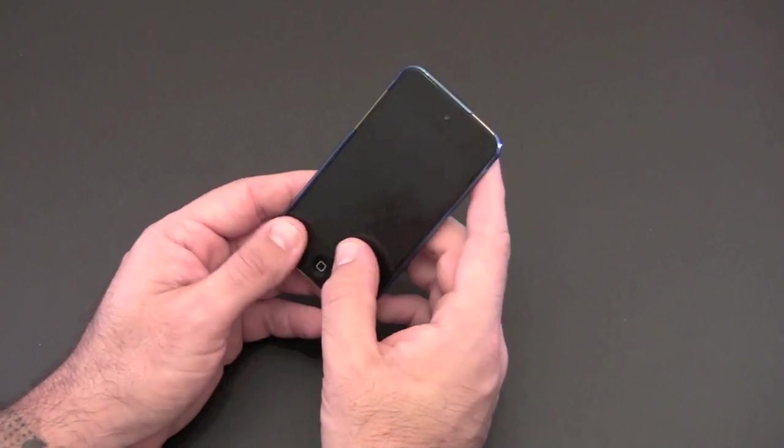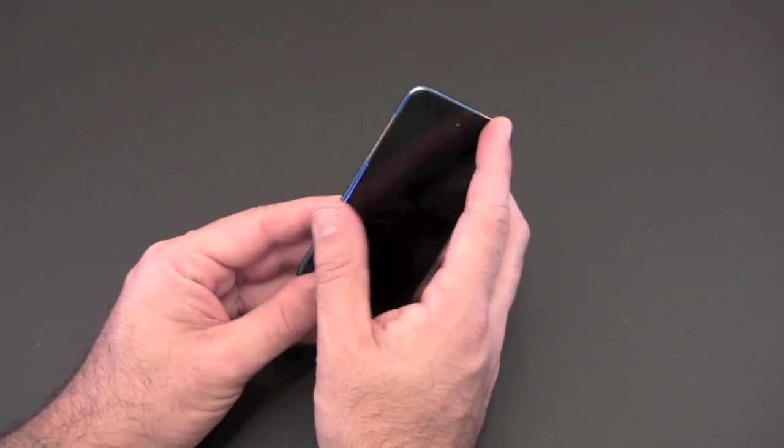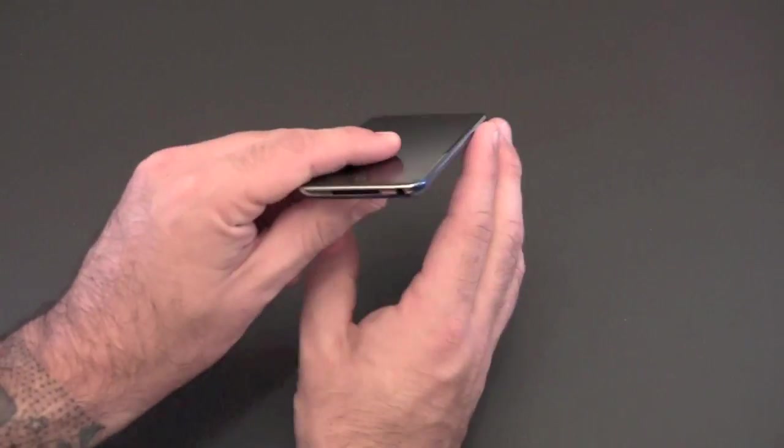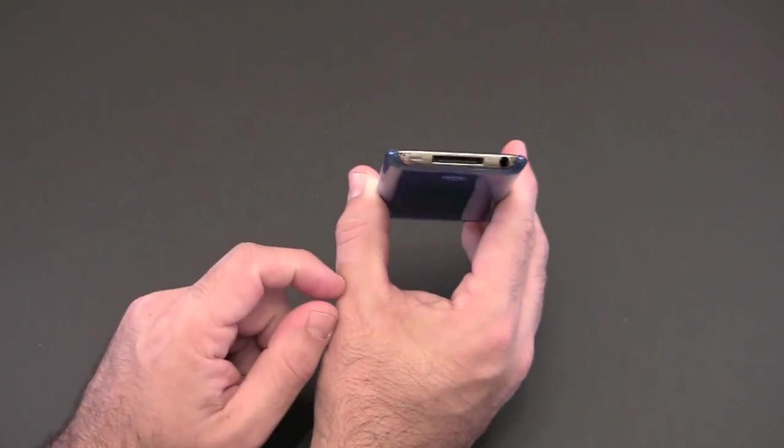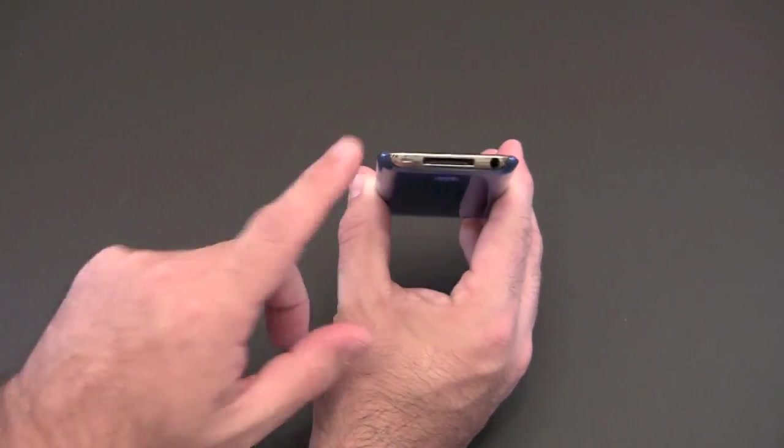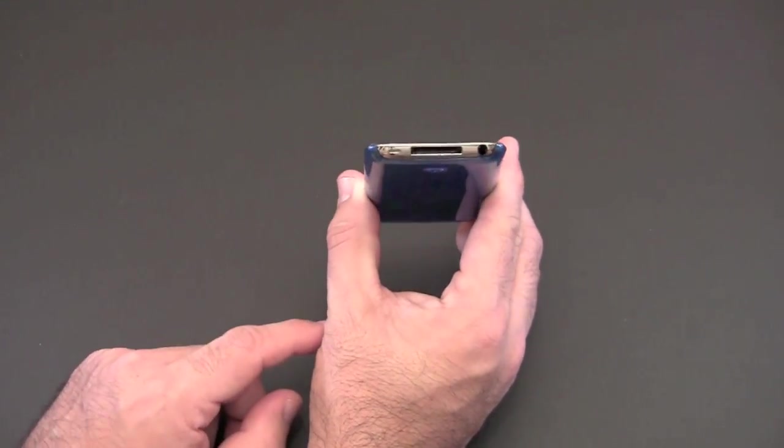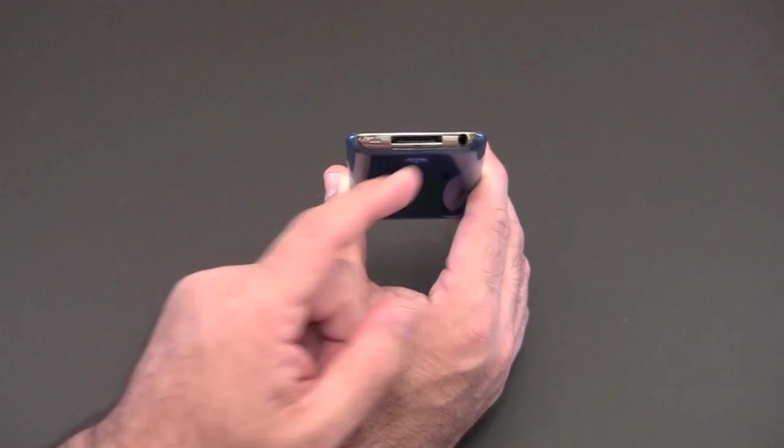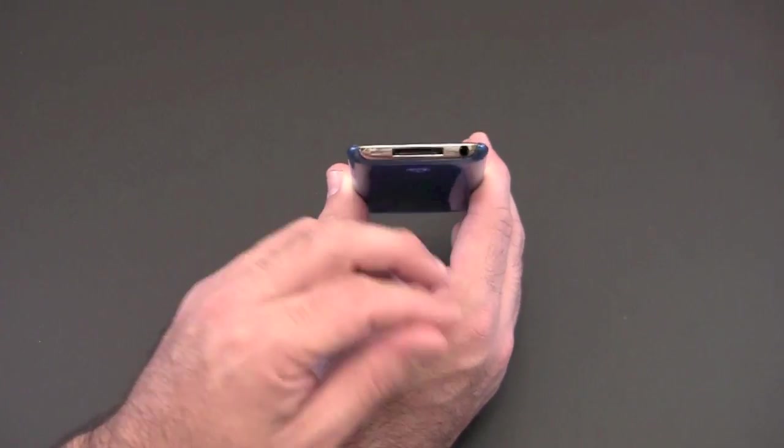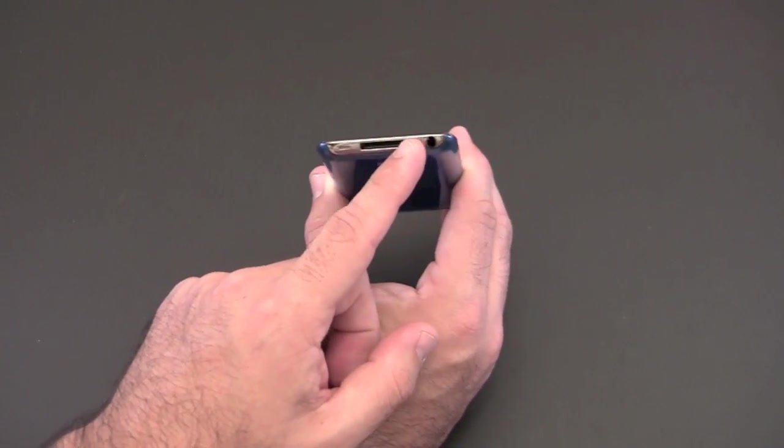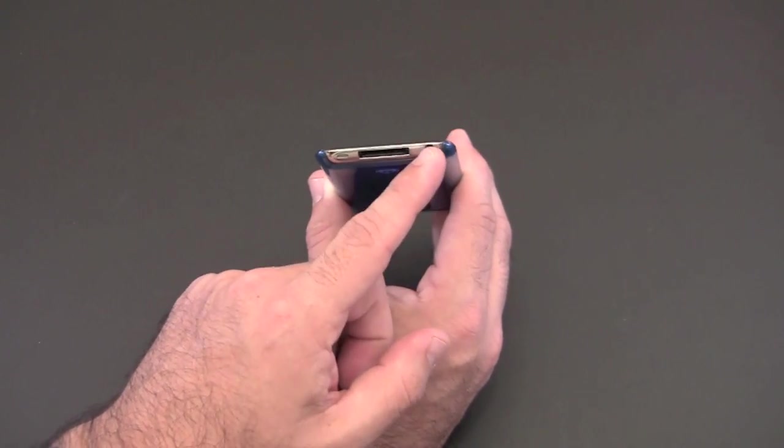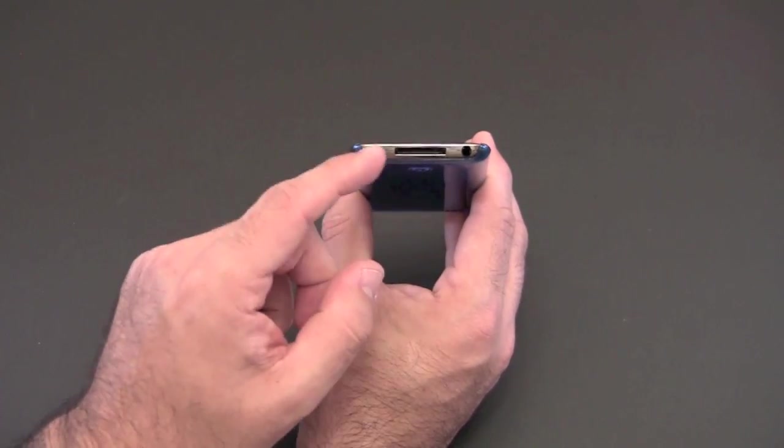Everything else is kind of cut out perfectly though. On the bottom you have one full cutout for access to everything on the bottom of the case. That includes the 30 pin connector, the headset jack and the speaker.